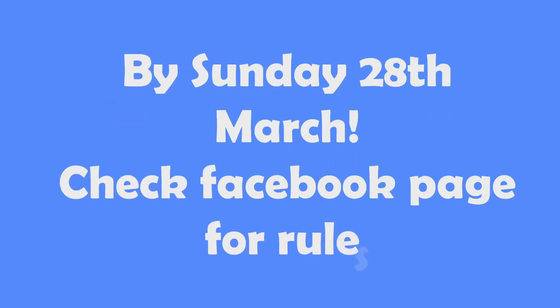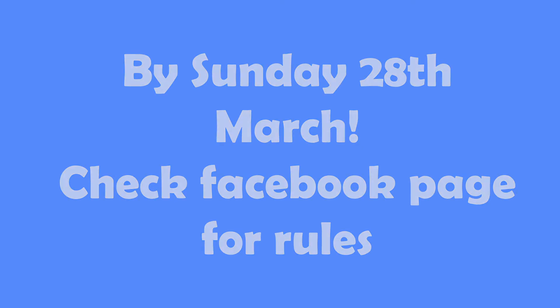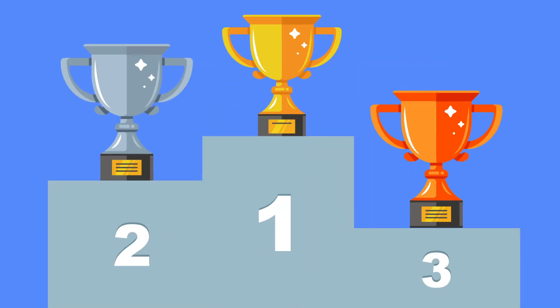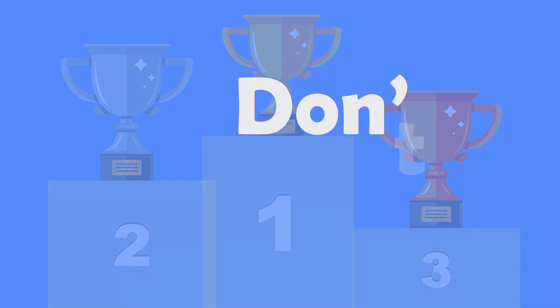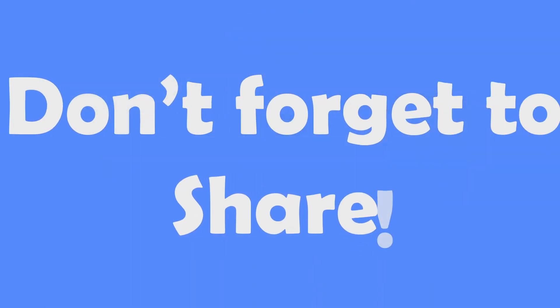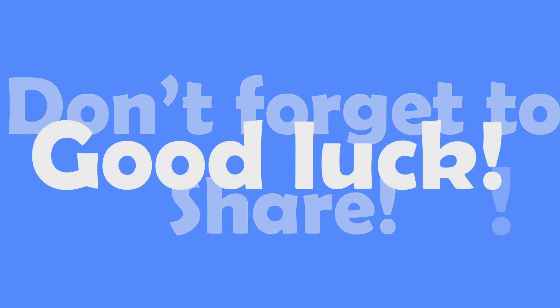Please check our Facebook page for a post with the rules and example routines. Medals will be awarded to 1st, 2nd and 3rd place for both Routine 1 and 2. Certificates will be awarded for participation. Good luck!